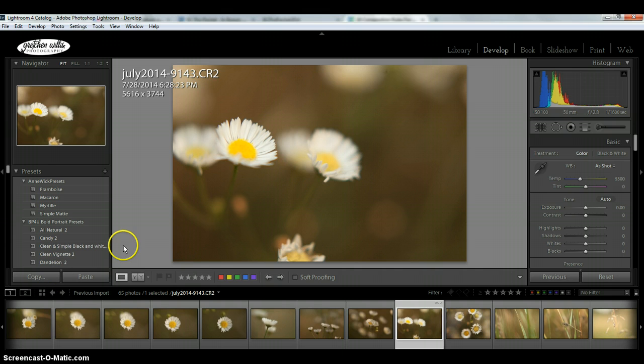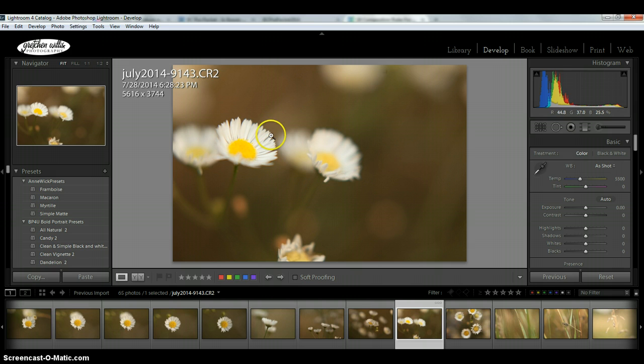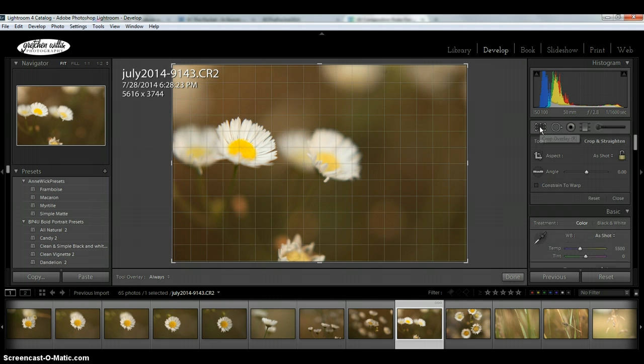So here's a picture, and if I want to check what kind of compositional elements it has, I can click on the Crop Overlay tab, which shows me a grid.